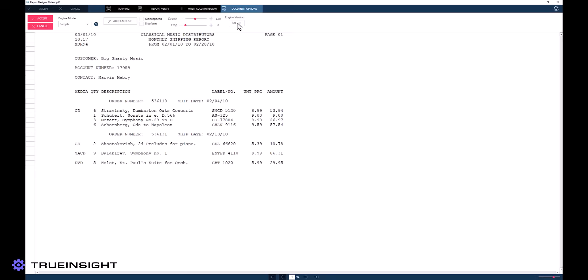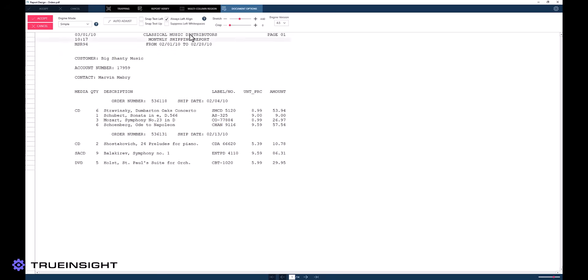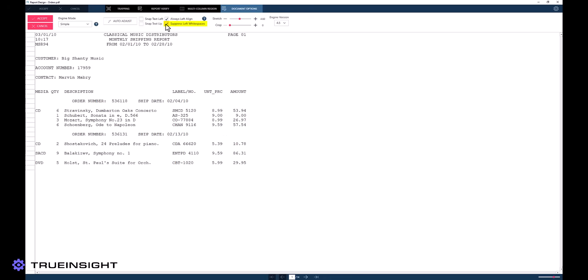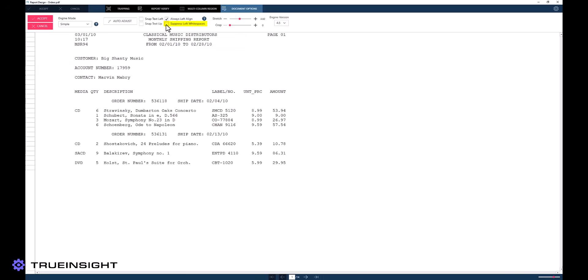Finally, users have the ability to suppress left white spaces, which will trim any unused white space on the left-hand side of the document. This is primarily a style choice, but it can also be very helpful in keeping your data extraction models cleaner and easier to understand.